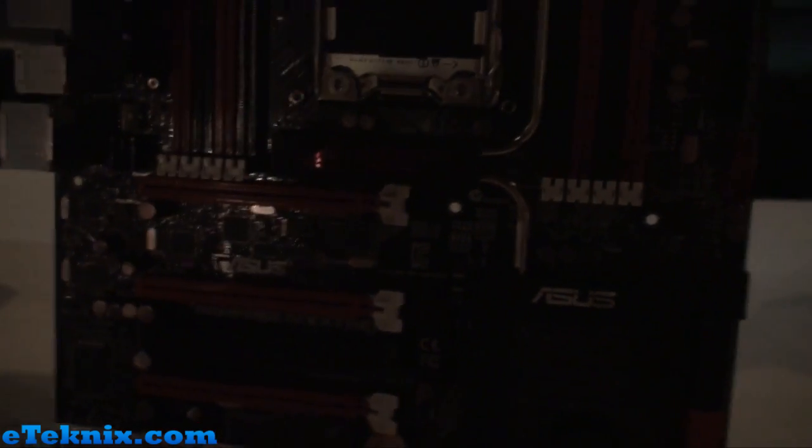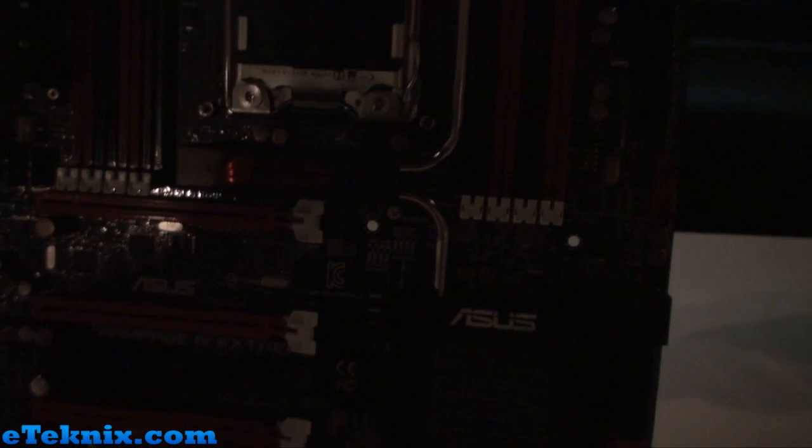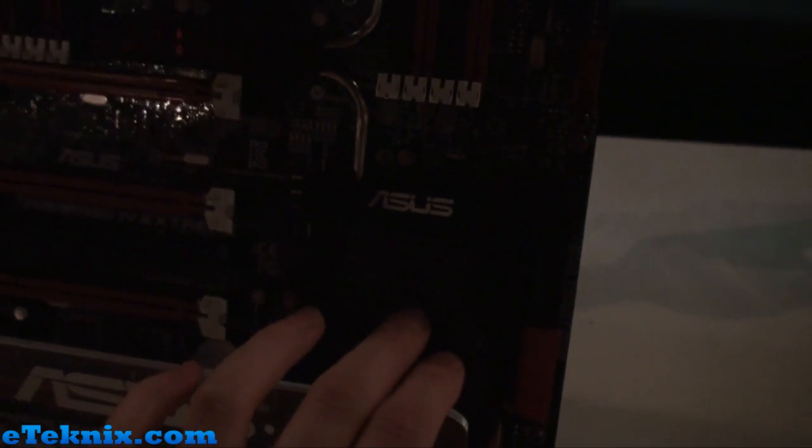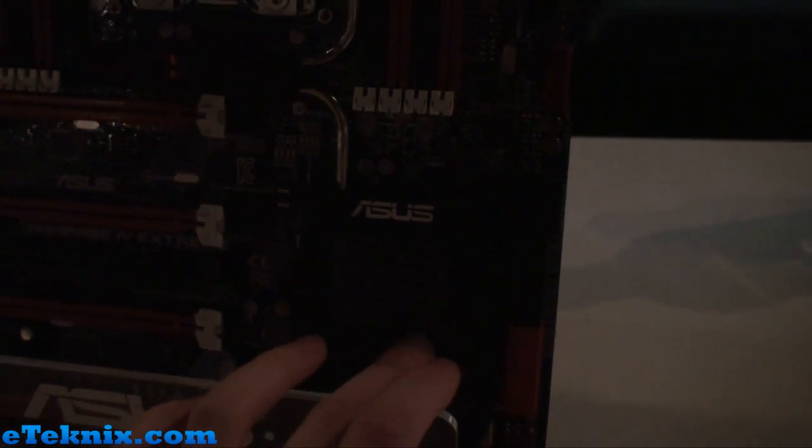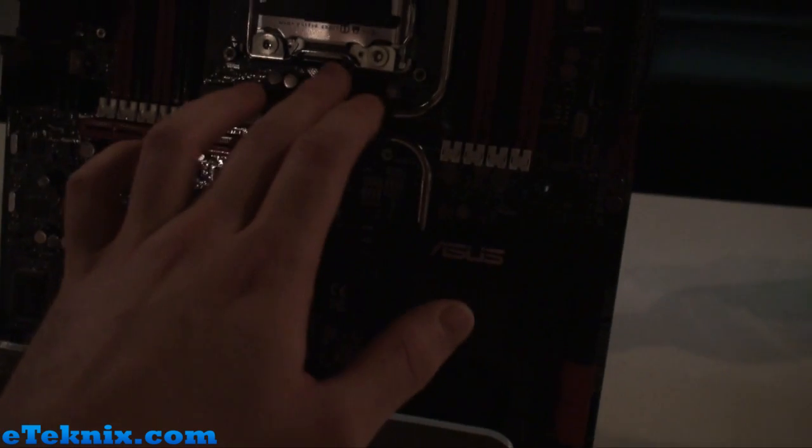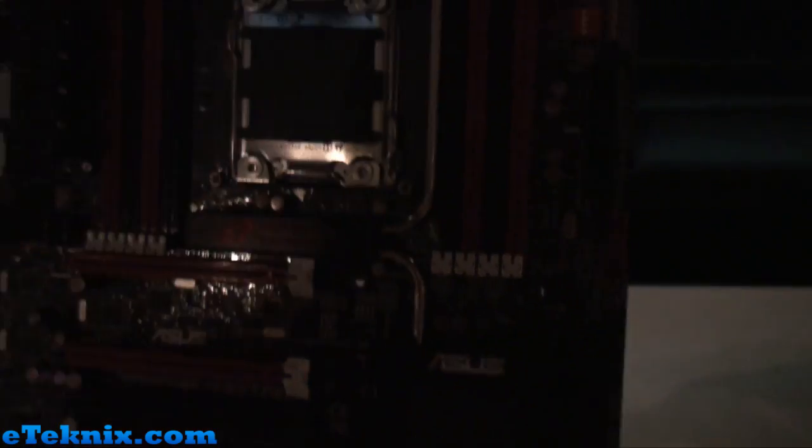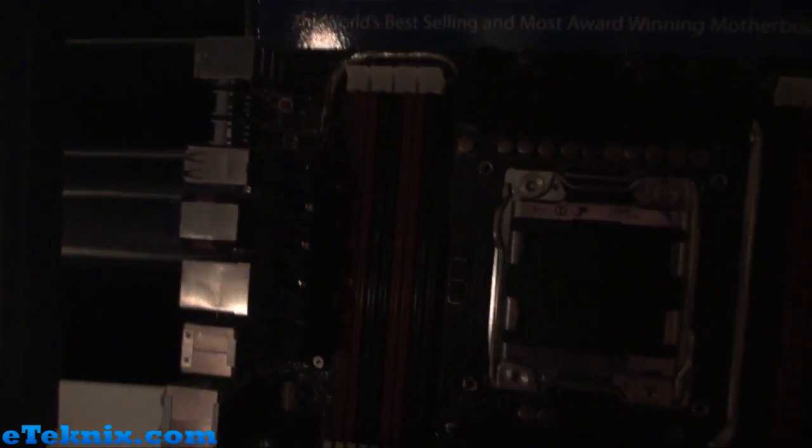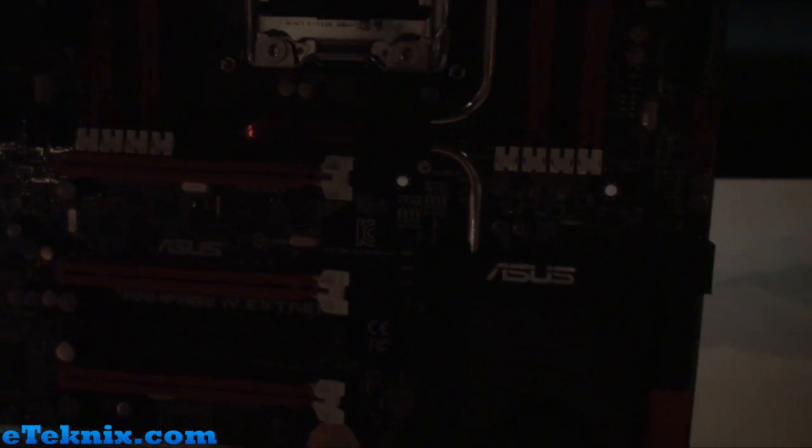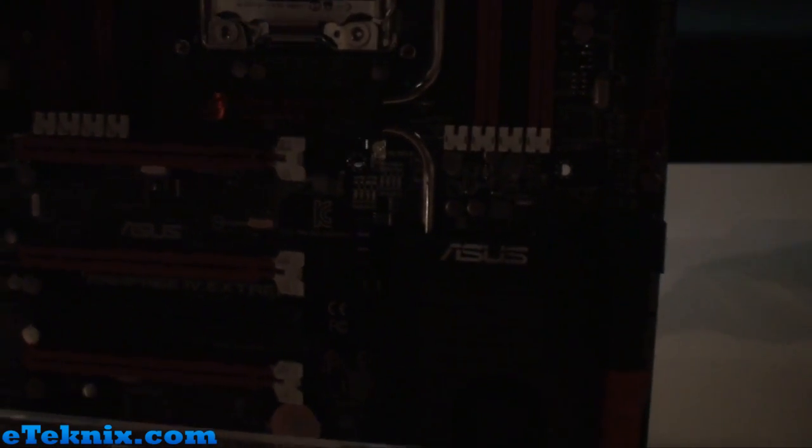In terms of some of the other new features that they've got, they've gone back to an active cooling solution. So there's a fan here which runs down these heat pipes and provides fantastic cooling to the VRMs as well as other aspects of the board.